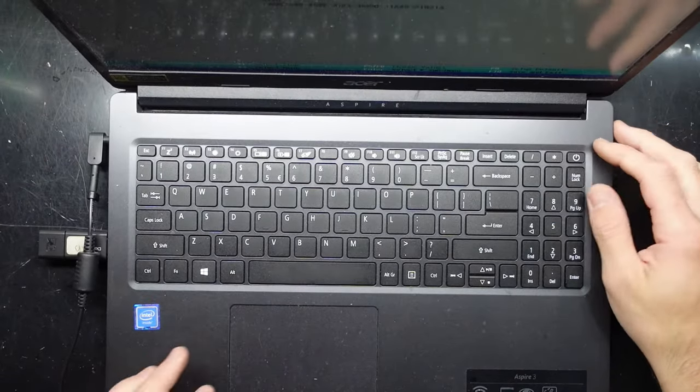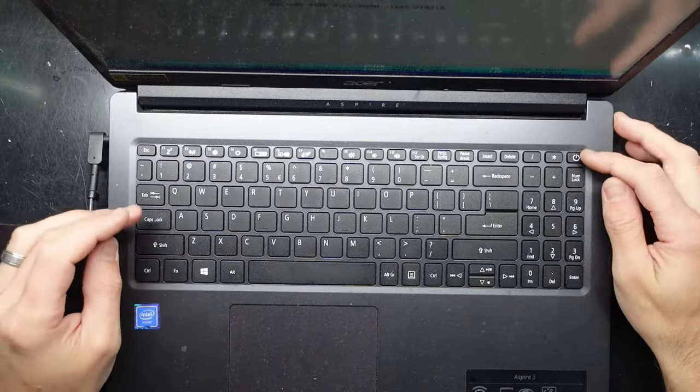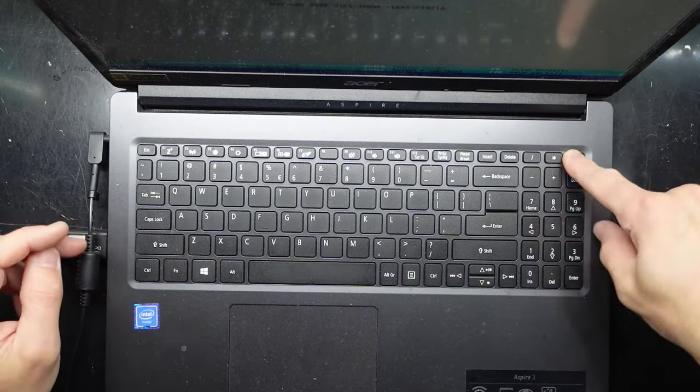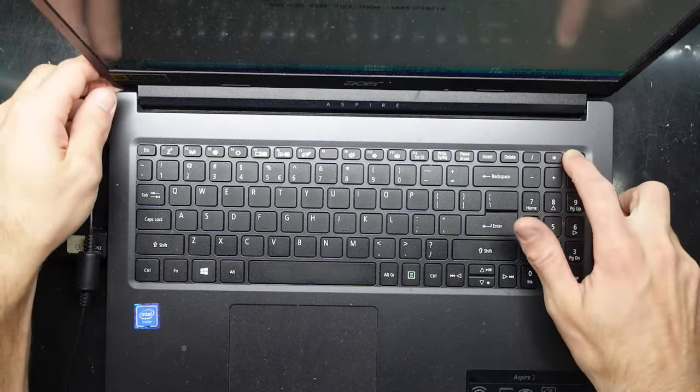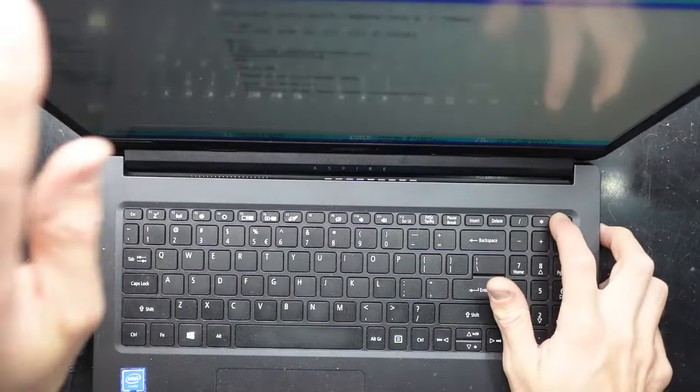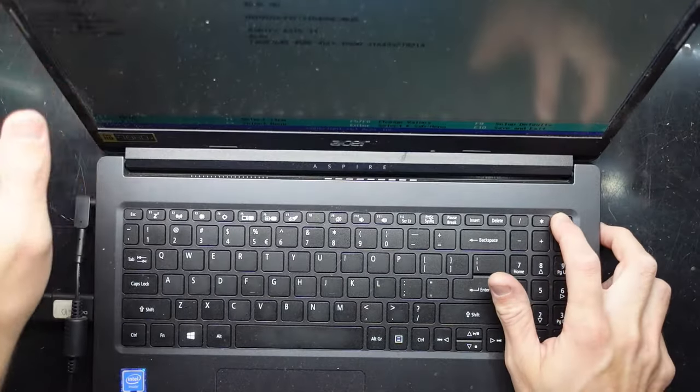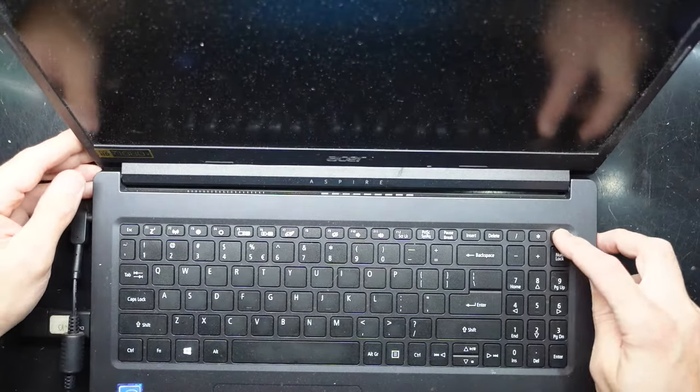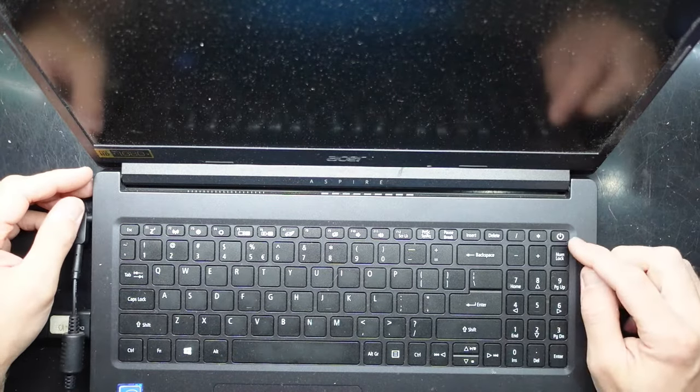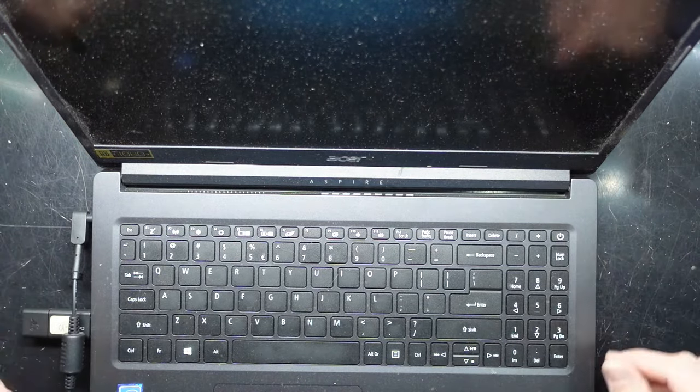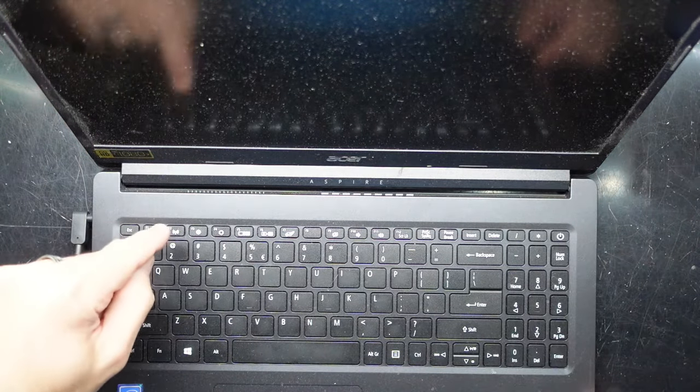This one's an Acer Aspire 3 from 2021. First, we want to make sure the device is completely powered off by pressing the power button. Once it's completely powered off,